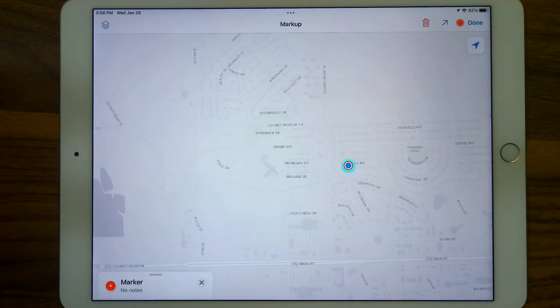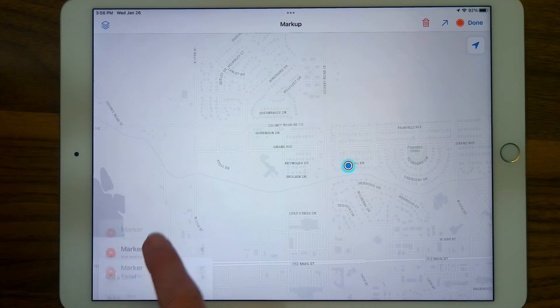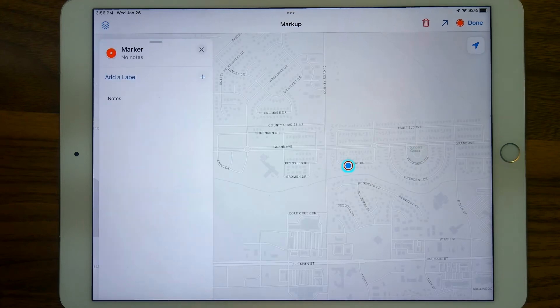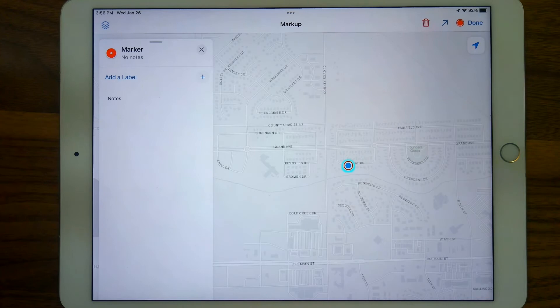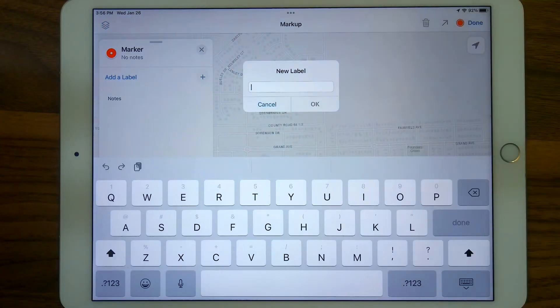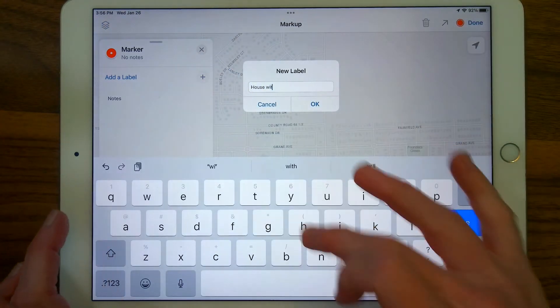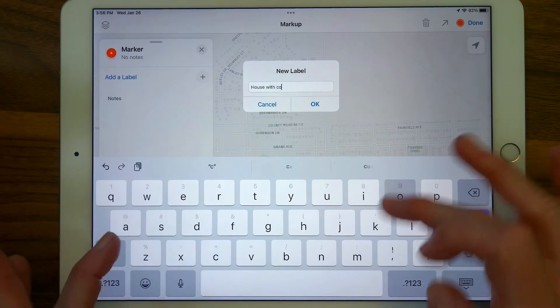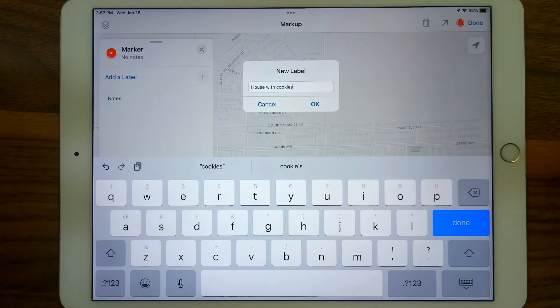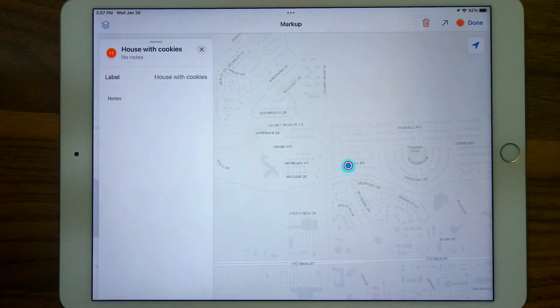On a point, I could make some notes on this marker by tapping on the marker or pulling up. I can add a label to this spot if I want to. I could make some notes. So I could say, like, house with cookies, for instance. Maybe when I'm in this neighborhood, this is a good house to stop by and have a look at.